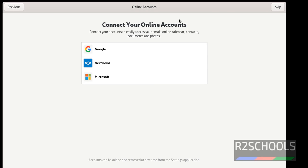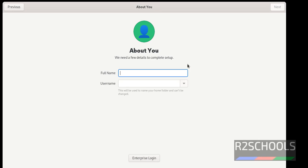If you want to connect to any of these links, click on any of the links. Otherwise click on skip. I am going to skip.